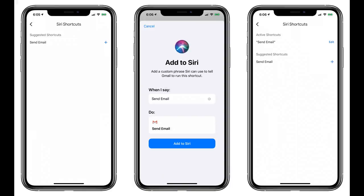Step 5: Set your new wallpaper. Now we can begin the process of actually creating your new home screen. Let's start by setting that new wallpaper you picked out in Step 2. Go to Settings, tap Wallpaper, then tap 'Choose New Wallpaper.' Apple also has a support page with more details if you need it.